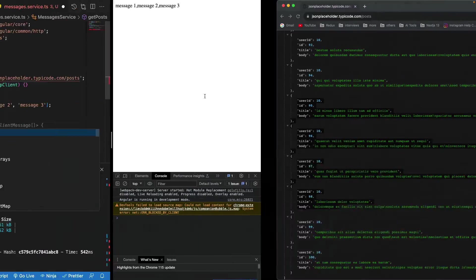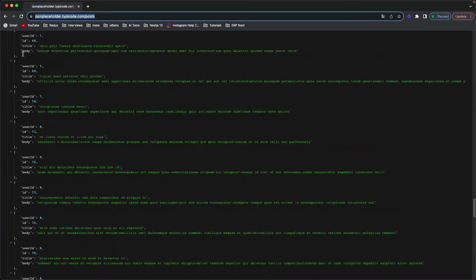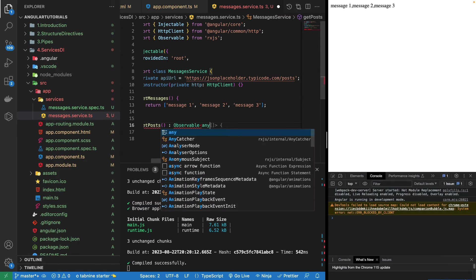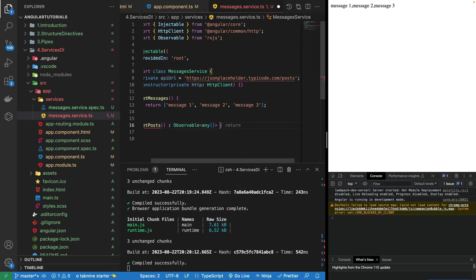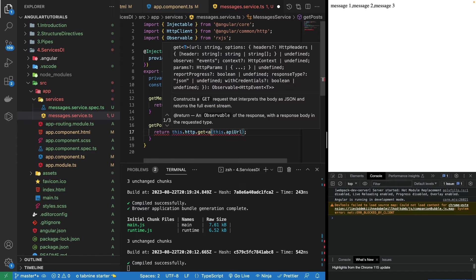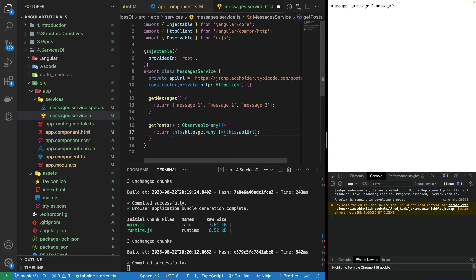It will return an array of posts. We can use any[] for now since we don't have an interface for posts yet. There's an error because I'm not returning the observable of array. So I can write: return this.http.get<any[]> and then the apiUrl. I can add the type to it as any[]. Now the error should be gone because this matches the expected return type of the function.